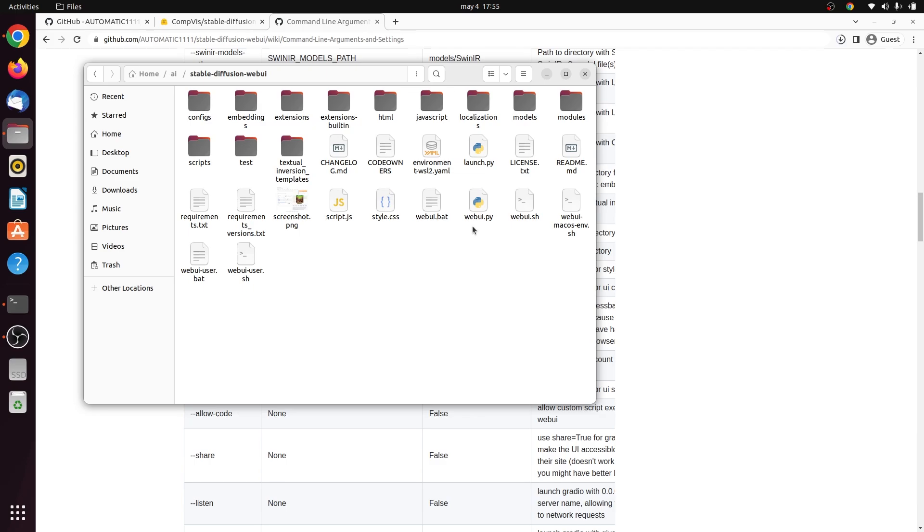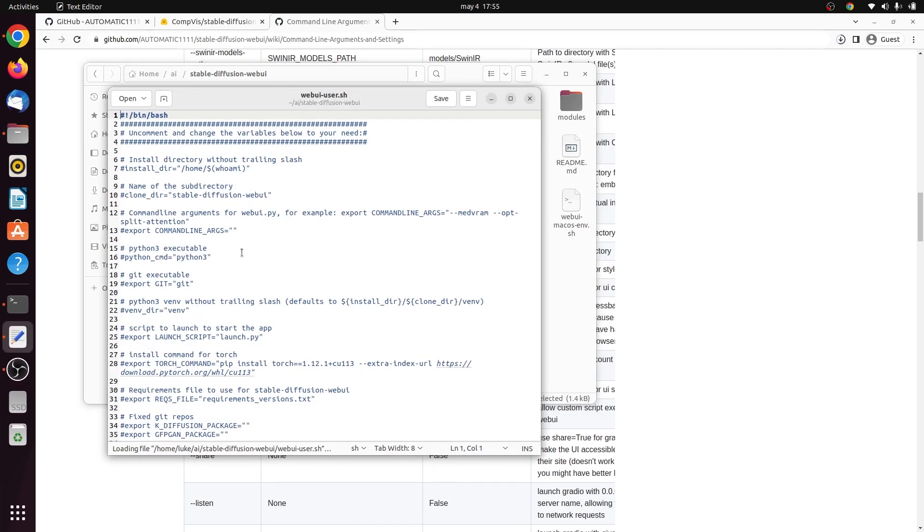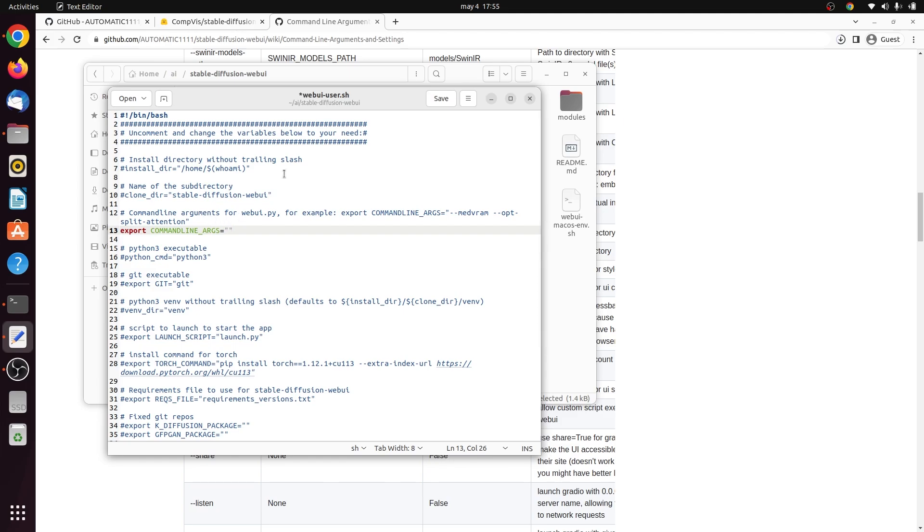In our case, we will be uncommenting line 13 and adding the argument for low VRAM. This argument makes it so that Stable Diffusion uses the lowest amount of VRAM possible while still having the model processing on the GPU. In fact, I'm able to get this working on a GPU that only has 4GB of VRAM, and I have no problems at all.